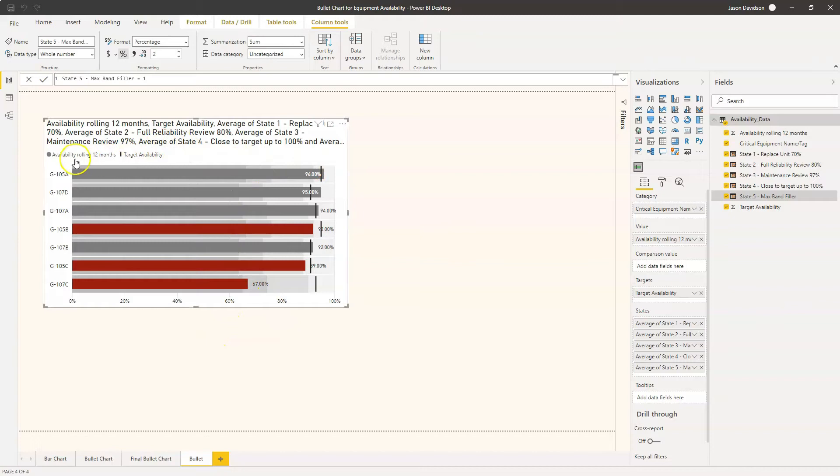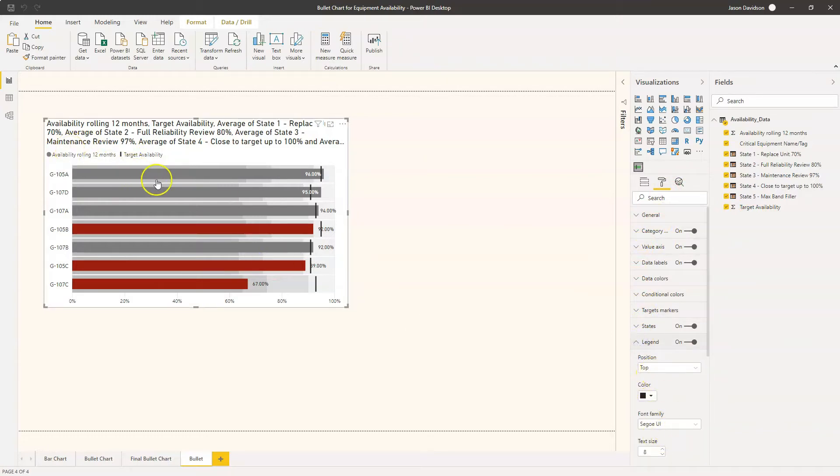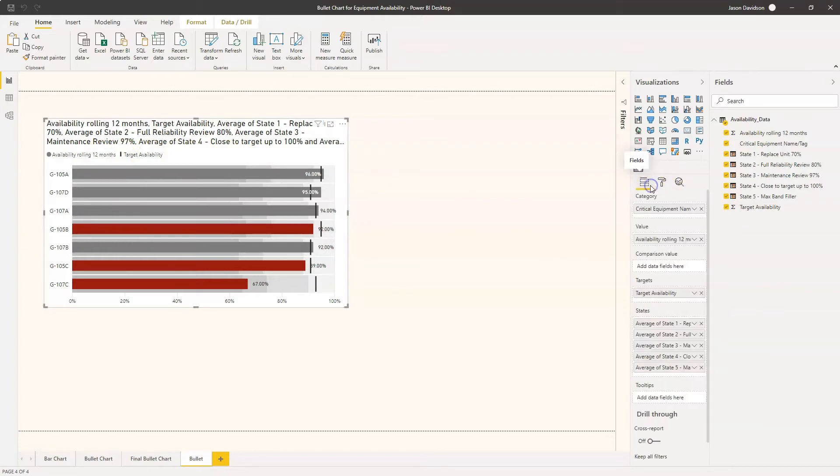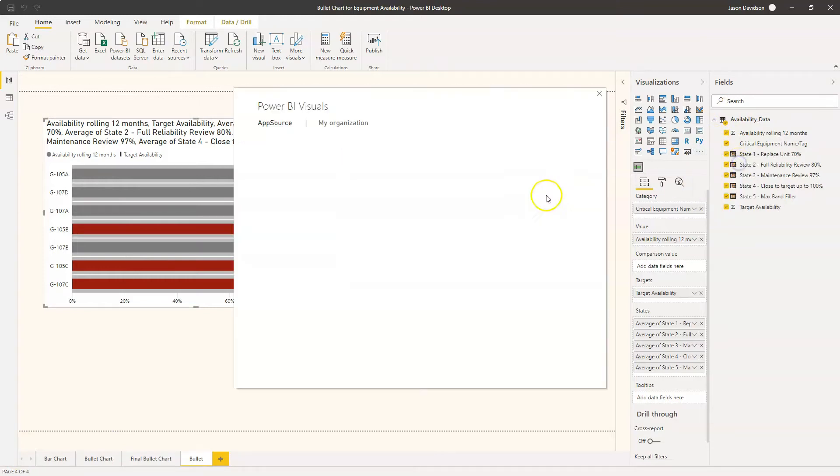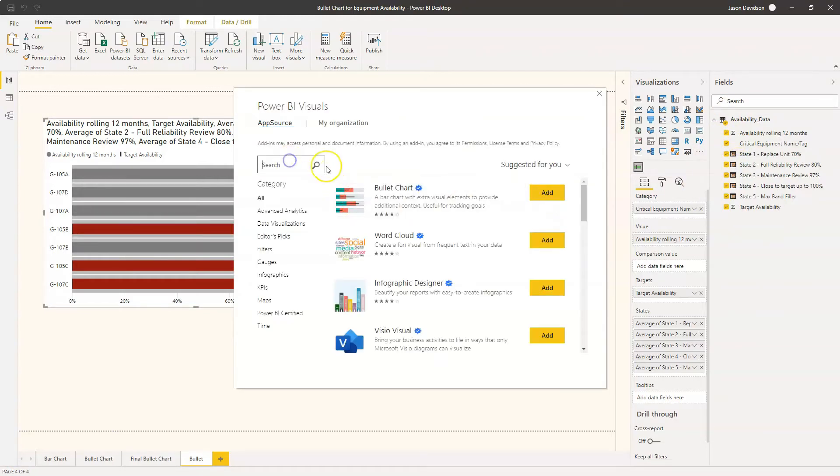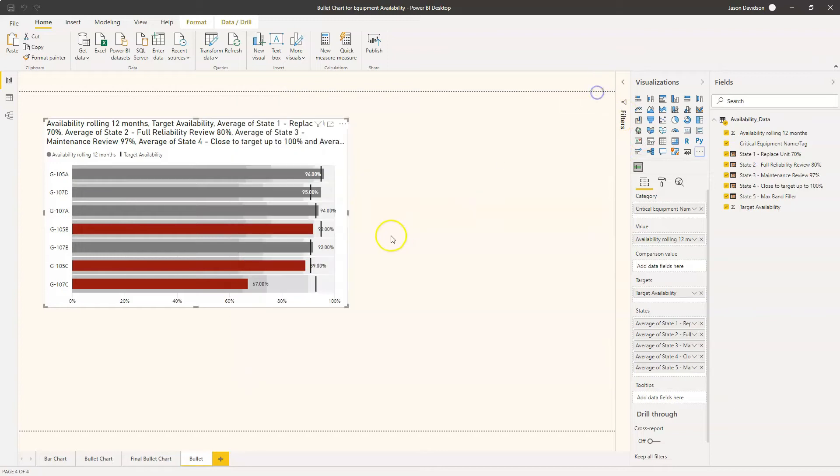At the moment the legend that we've got is on and it's only really got the two values here, it's got the availability and the target. It doesn't display any of the values that have been added in here. Now you can do that but you need to pay for it. There's an option here to go and get more visuals. There's this option here that does have the option to display the states in the legend, and it's probably why you've got to pay extra for it. But for just now we're not going to go for that, I've got another option.